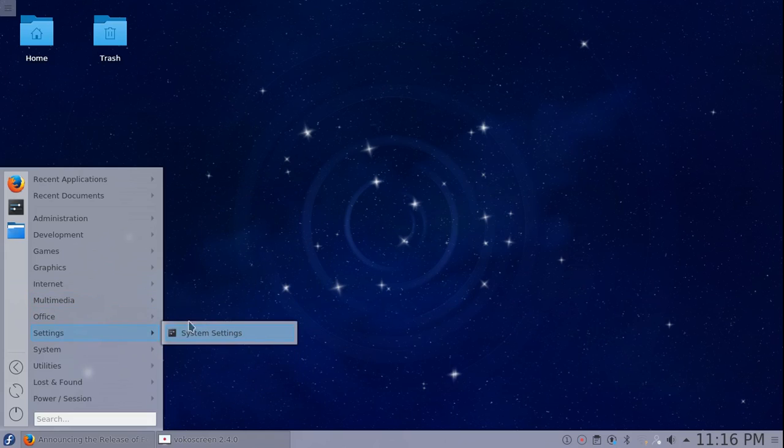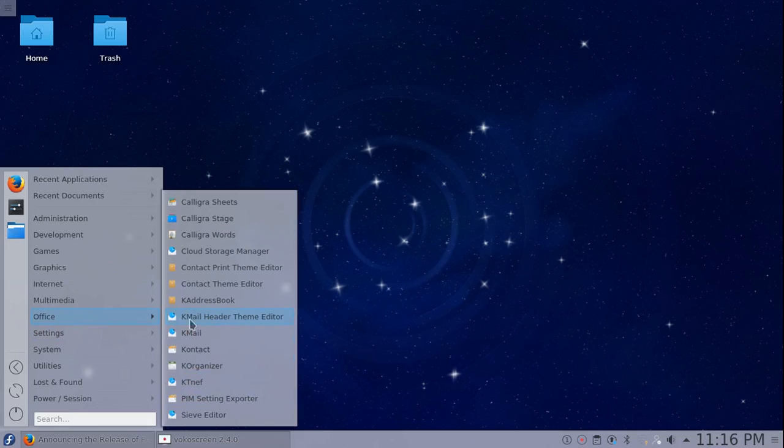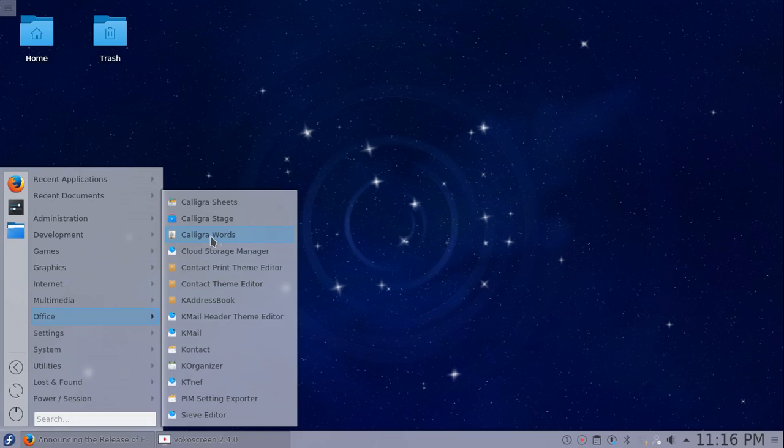For Office, we have the Calligra set, which I've always found weird that KDE has the Calligra sets and then the Gnome workstation has LibreOffice. Maybe it's because Calligra is a KDE kind of push for that office suite.